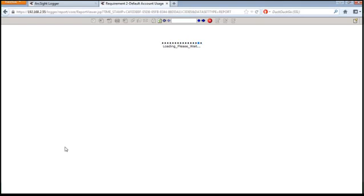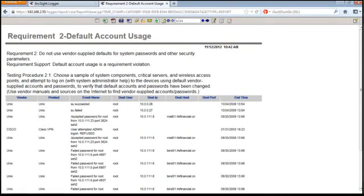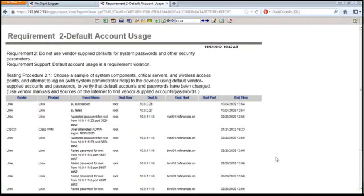Here are the event details for the use of the accounts named Root along with a reminder and explanation of what PCI requirement 2 deals with. We hope you've enjoyed this introductory logger demonstration video. Thanks for watching.